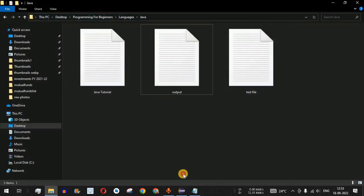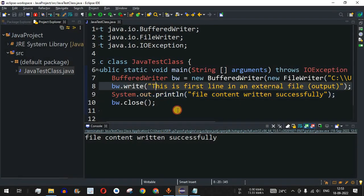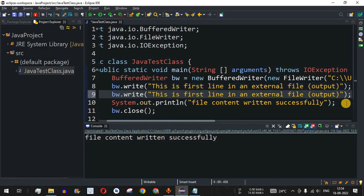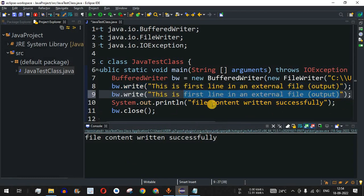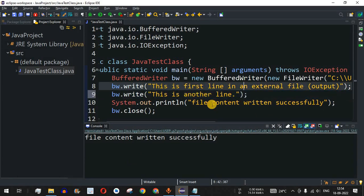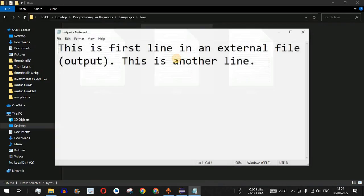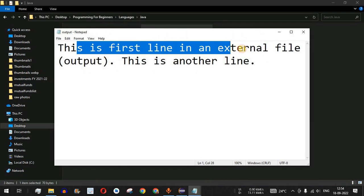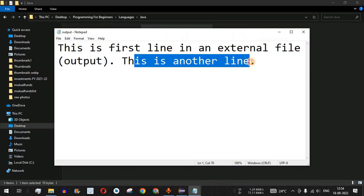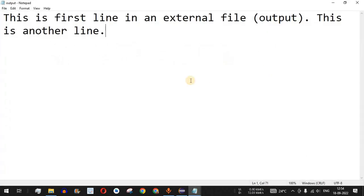Now let's add another line inside the file. We copy-paste the write method call and write "Another line." adding a period. We also add a period and space to the first line. Saving and running the code, the console shows "File content written successfully," and the output file contains both lines concatenated.